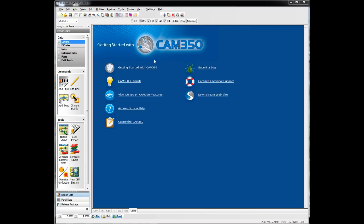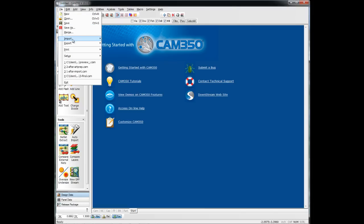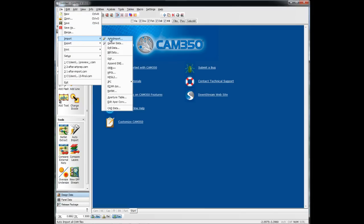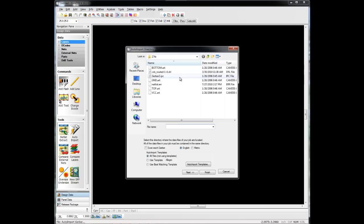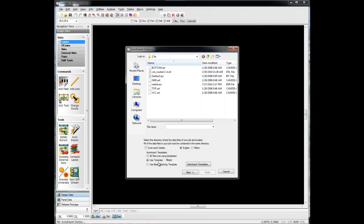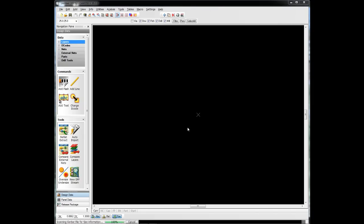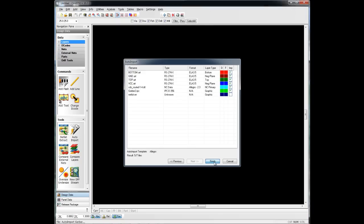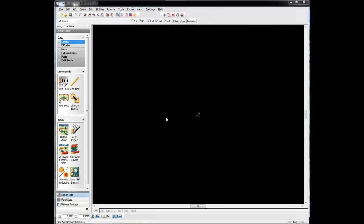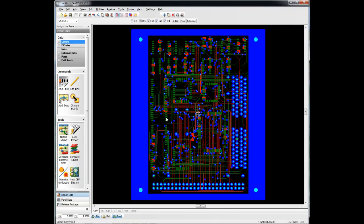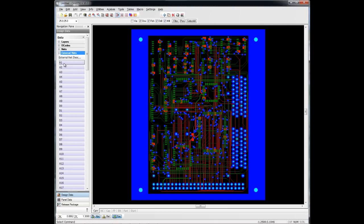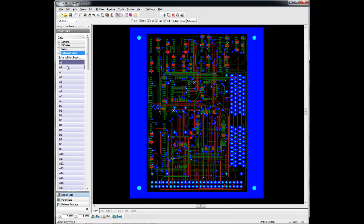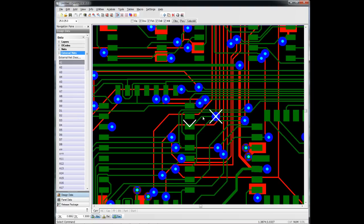All we have to do is import our Gerber files. You'll notice our IPC netlist is in here as well. Once everything's identified here, we hit Finish, and it will load our Gerber files and our IPC 356 netlist, which, as you can see, we can even show the net points on that netlist.